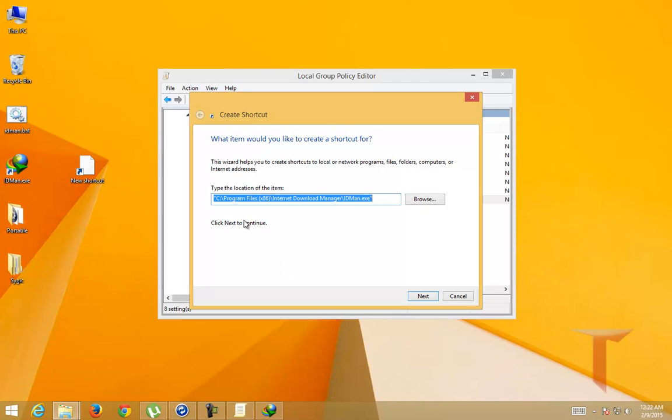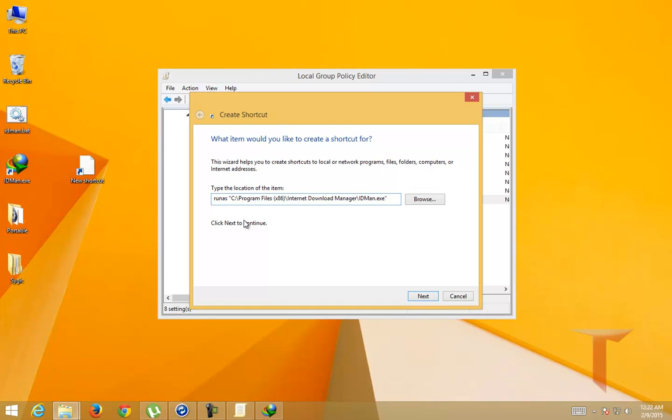And now type the runas command. This is a command from Windows prompt, so it takes the attribute user.